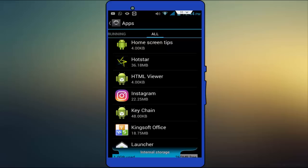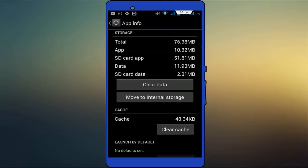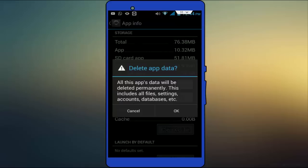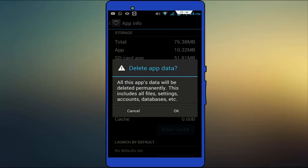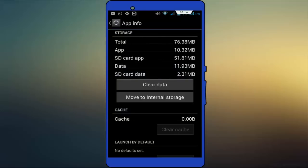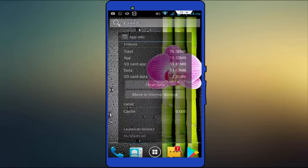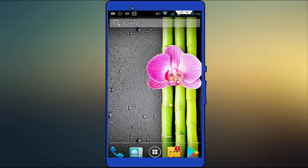Just tap on Instagram. Here you want to clear the cache and data of your Instagram. Click on Clear Cache and click on Clear Data. After clearing cache and data, restart your device once again — 100% your issue will be solved.